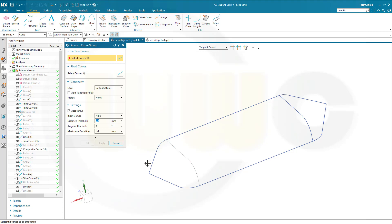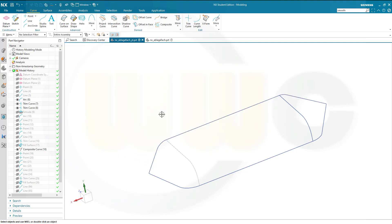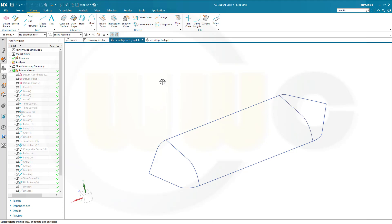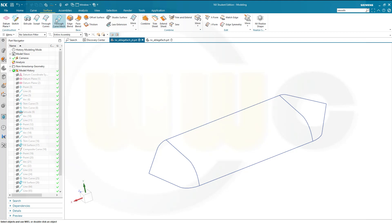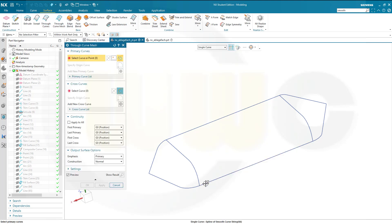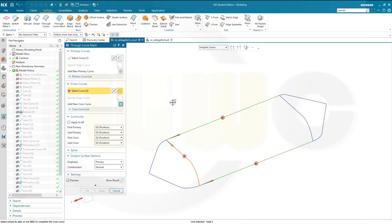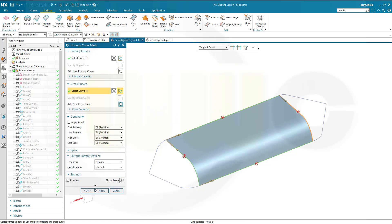Then another smooth curve string up there. One more here, and one more over there as well. Now I can go for a through curve mesh. Go to surface, go to through curve mesh. Single curve, stop at intersection — this curve here. Add another one here. Then go to cross curves, add this one here, go for tangent curves. Add another one here. Confirm.